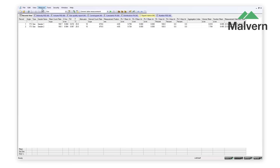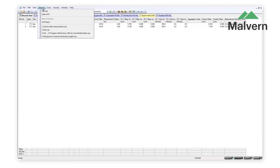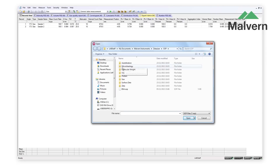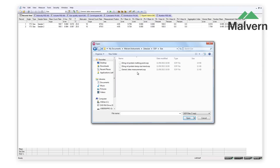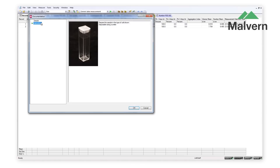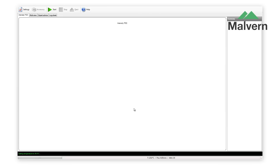Sample measurements on the ZetaSizer Nano are simple and can be started after only two clicks of the mouse. Standard operating procedures are provided in the software, which preset all of the measurement conditions and also show you which measurement cell to use.